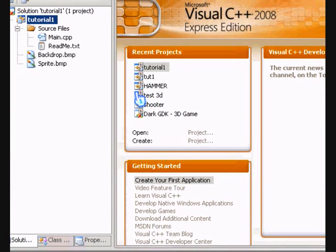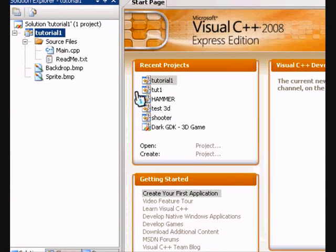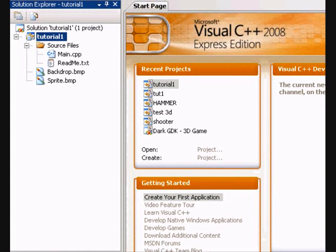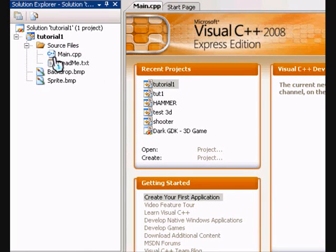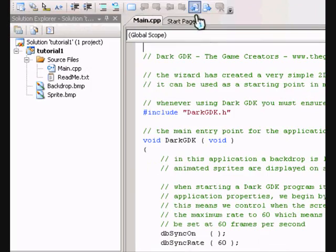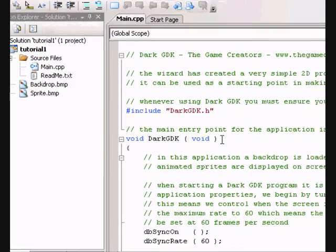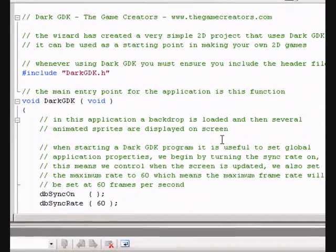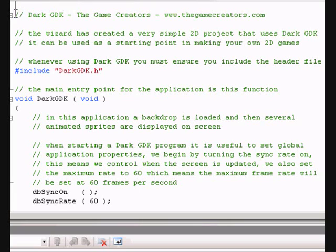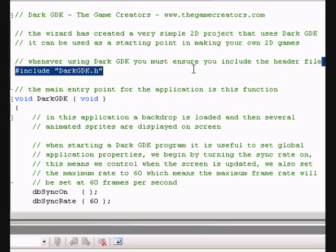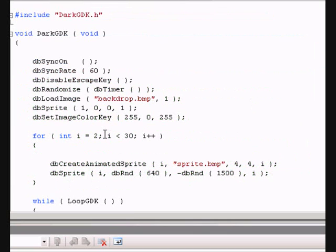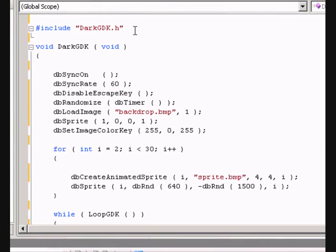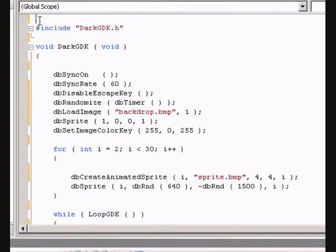OK, once it's all loaded up, let's go to the main CPP file in the left hand side. Double delete them. OK, now that we deleted them, let's take a look at the code.